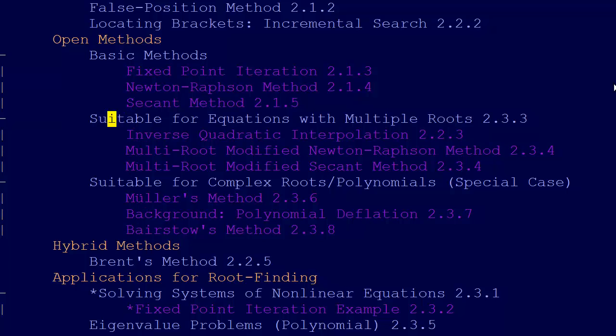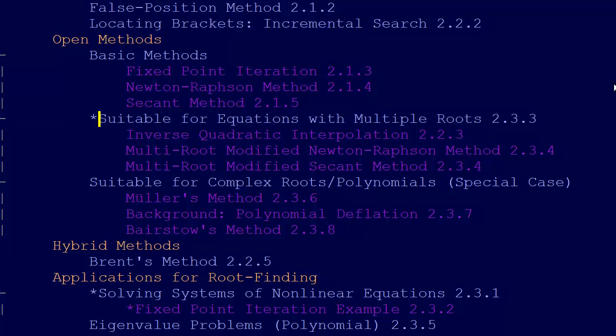Then we jump up here to video 2.3.3, and that is just an explanation of the fact that there are problems, special problems, special situations that come up when we're solving equations with multiple roots.